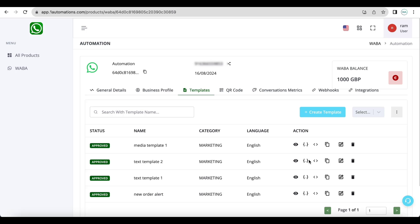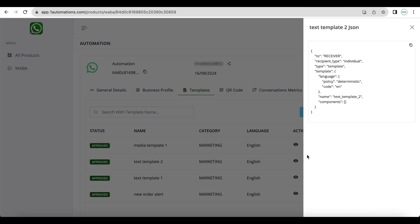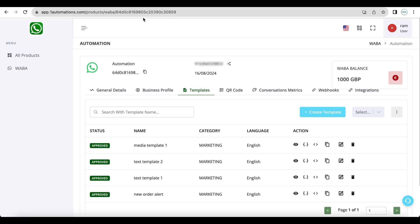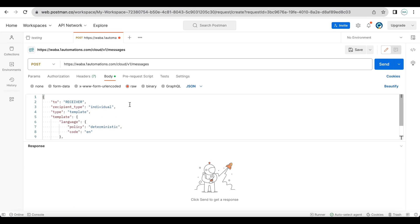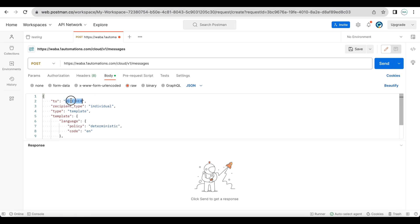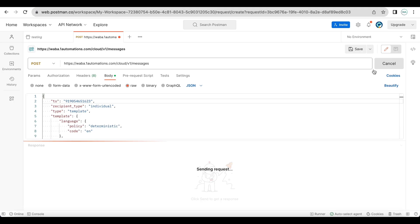You can click on this inverted bracket, curly brackets icon. You will get the JSON for this particular template and you can paste that payload here.